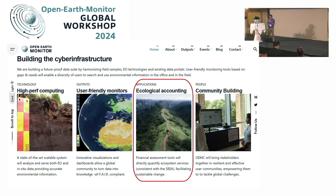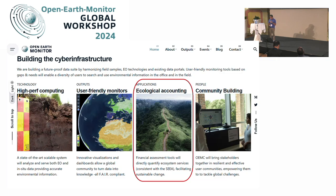In the context of the Open Earth Monitor project, it's one of the applications, as you can see highlighted here.